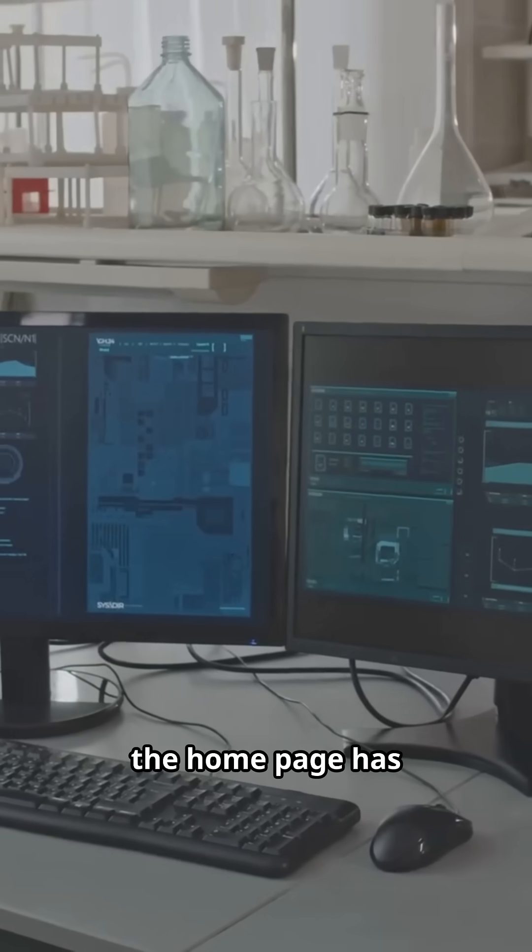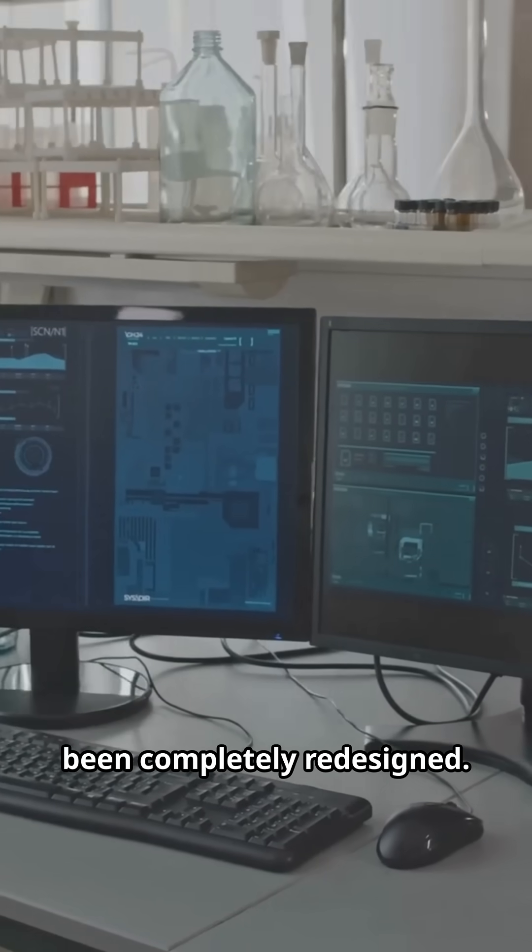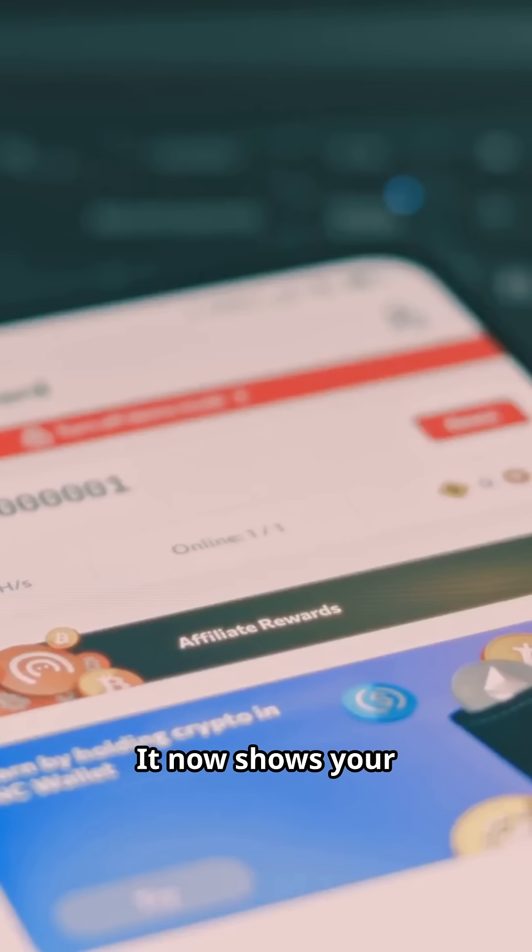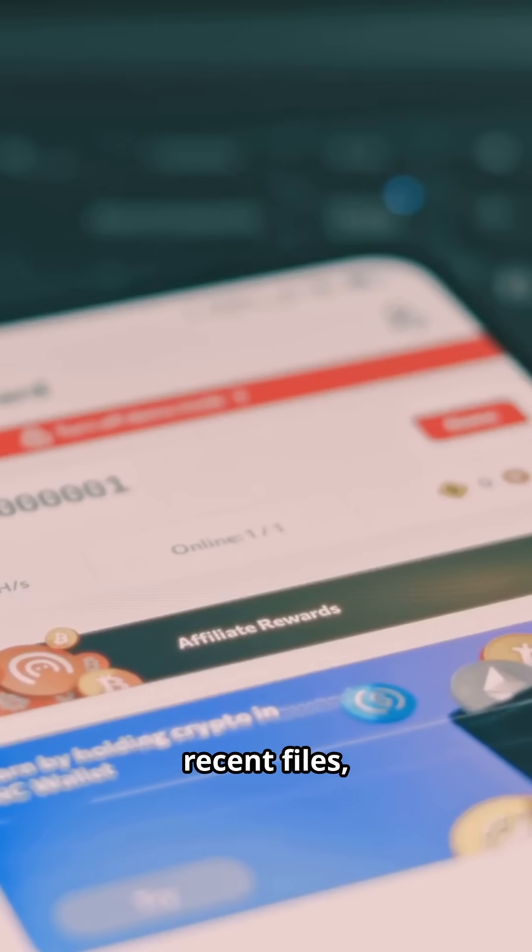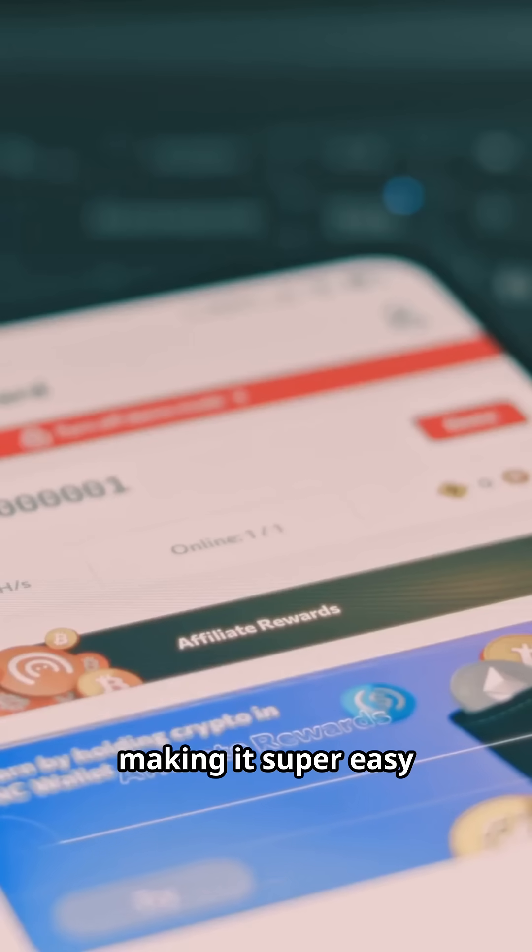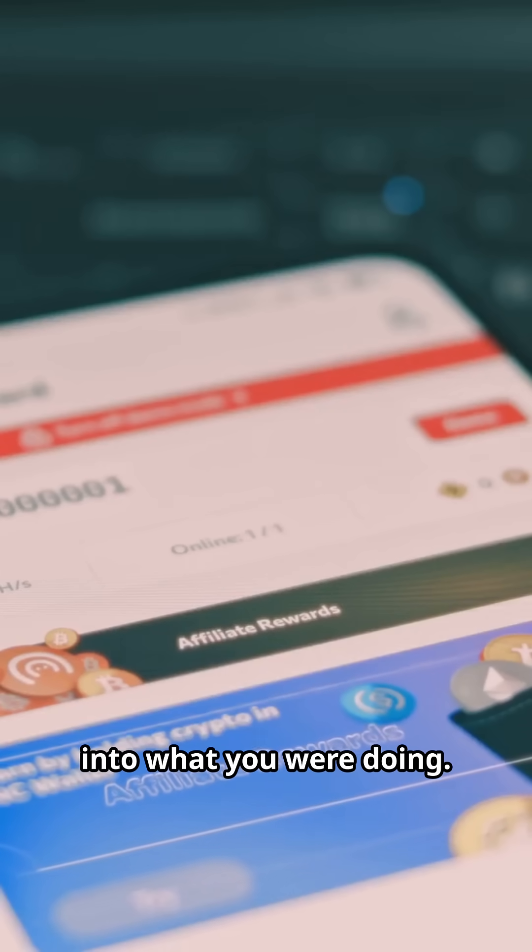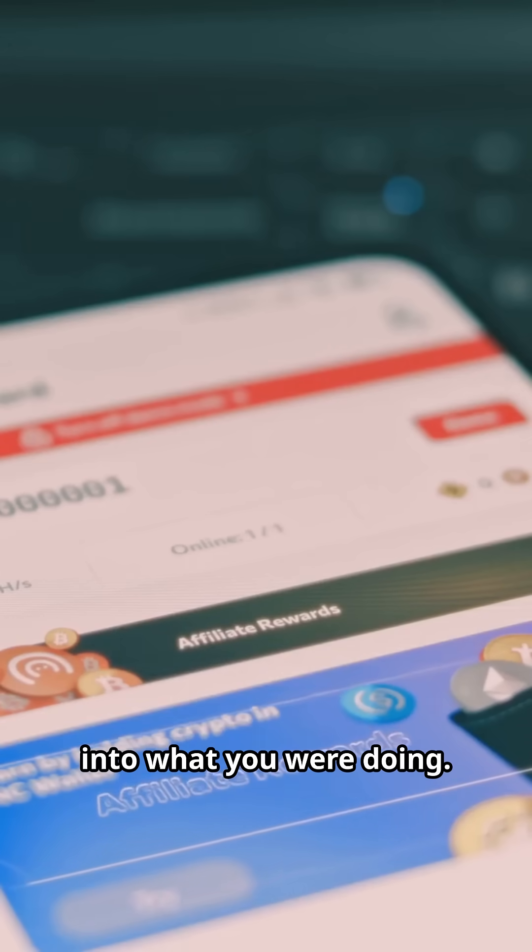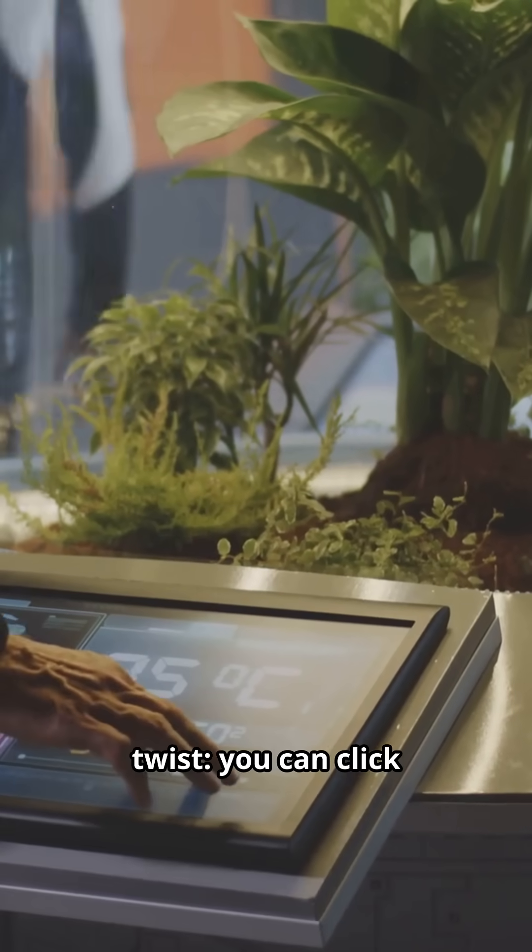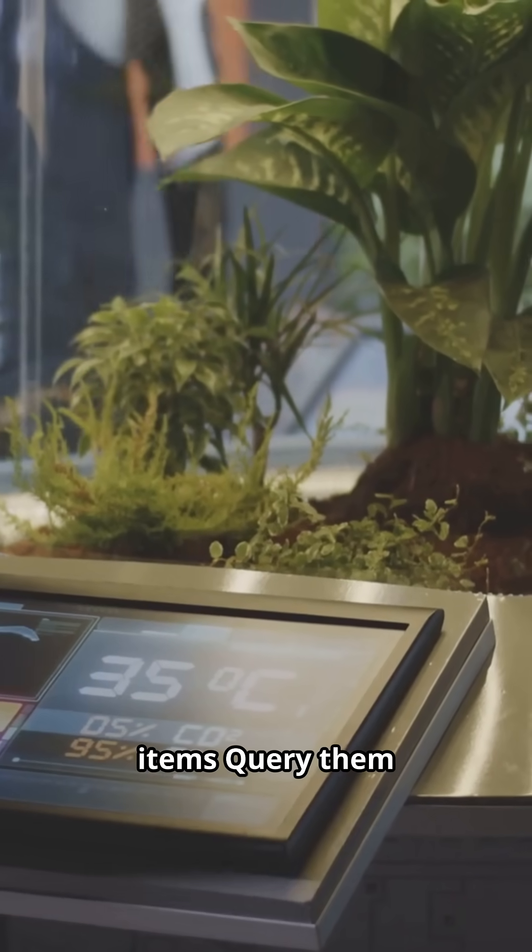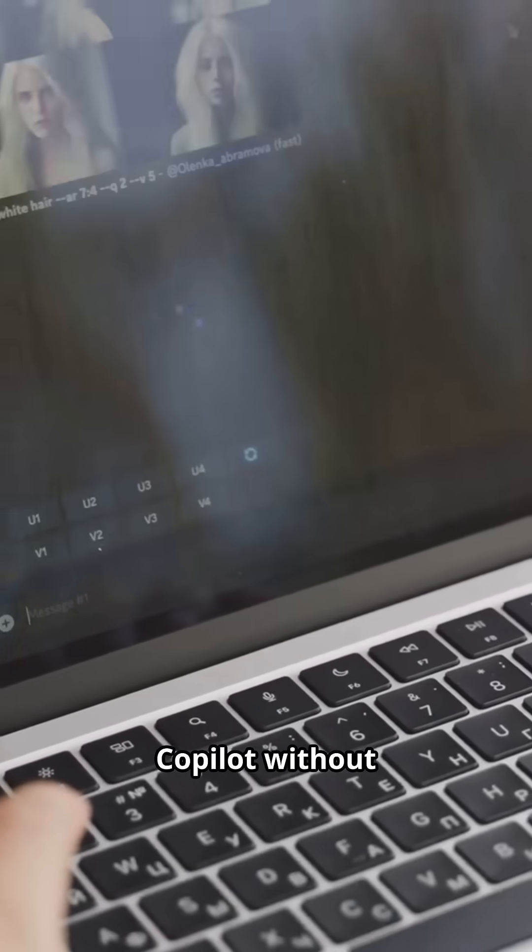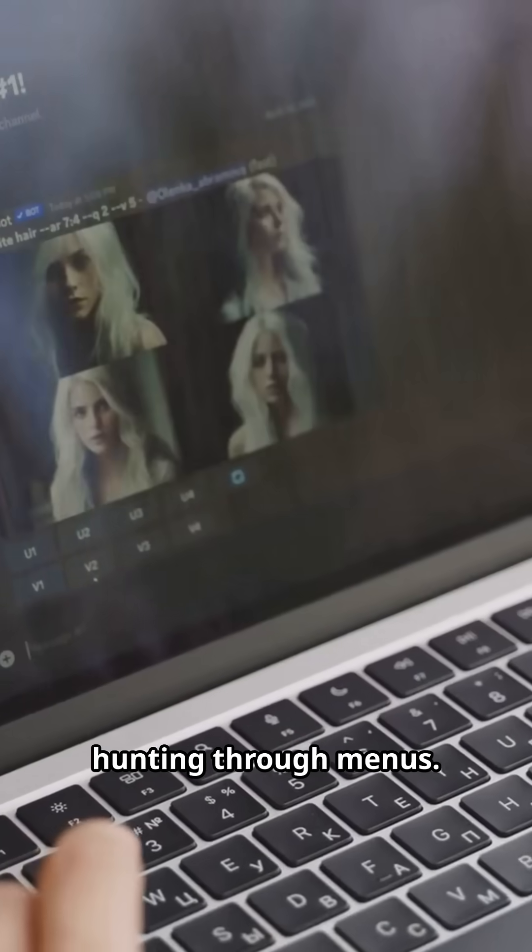Next, the homepage has been completely redesigned. It now shows your recent files, apps, and conversations, making it super easy to jump right back into what you were doing. And here's the twist. You can click on those recent items, query them directly with Copilot without hunting through menus.